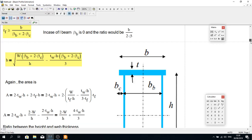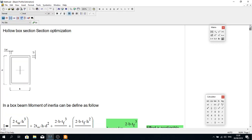Hi everybody, today I'm going to show you how to optimize the hollow box section beam. I start with the cross-section over here. In this cross-section, H is the height of the beam, TW is the thickness of the web.